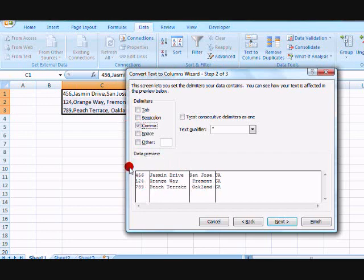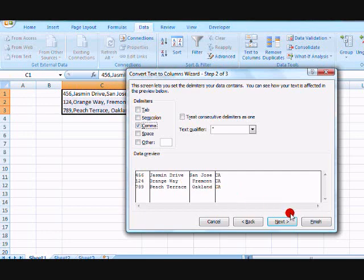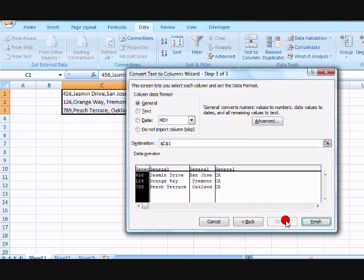And this is how it's going to look after you're finished, where it separates the data into different columns. Click Next. Click Finish.